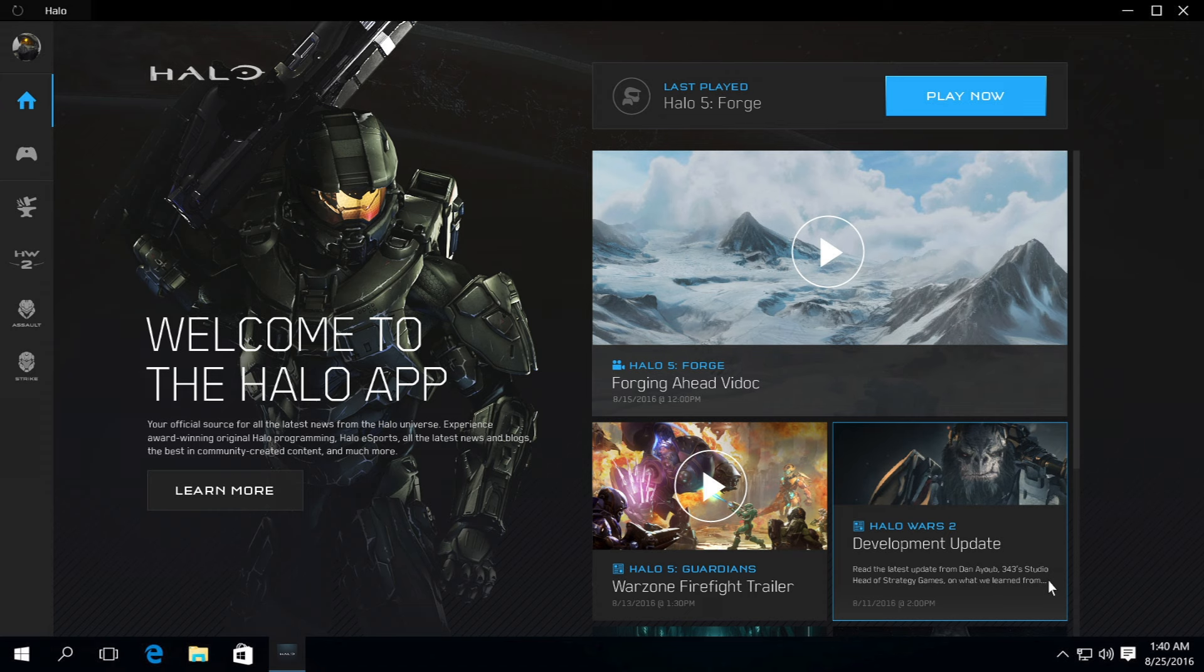Hello Halo Collective, Nick here. I've been taking a bit of a hiatus to prepare for college, but now I'm back with more Halo news.